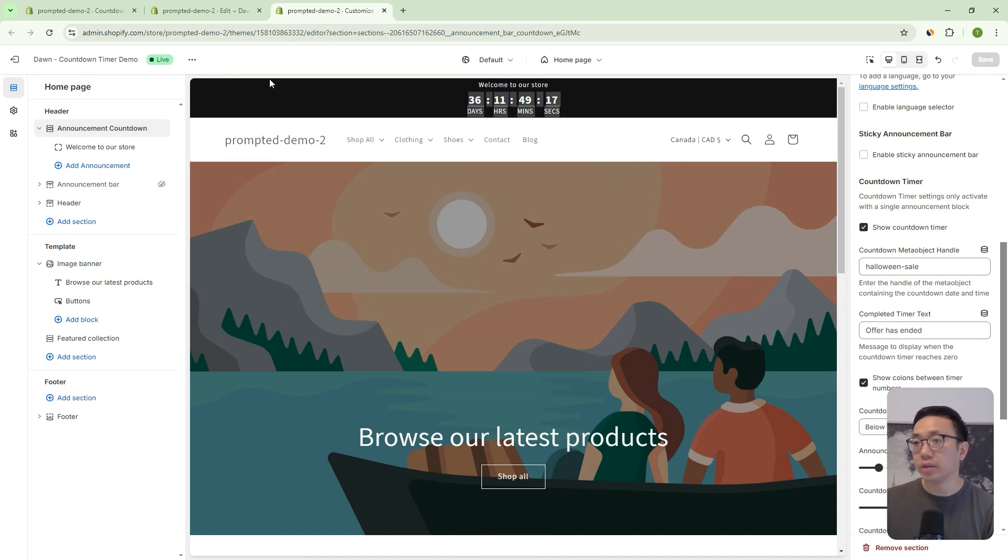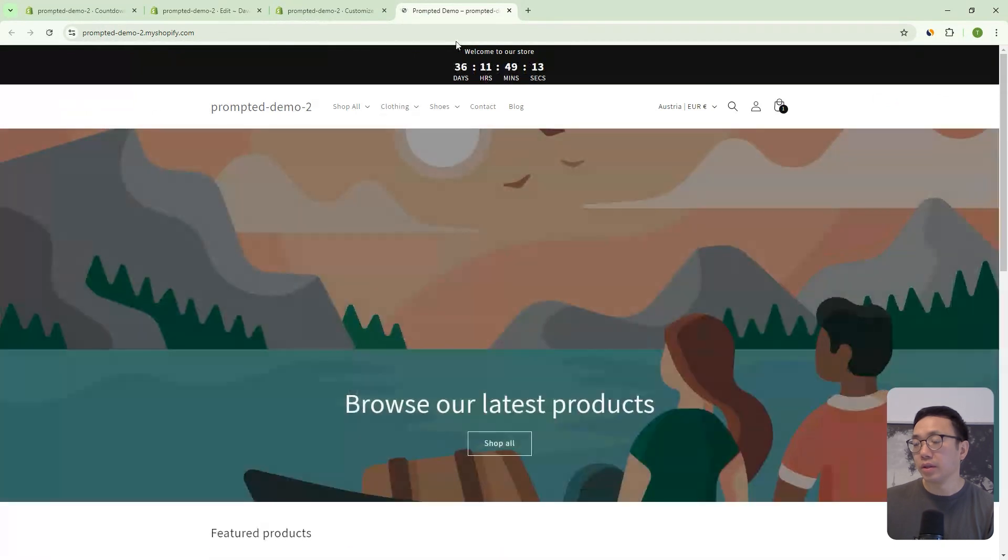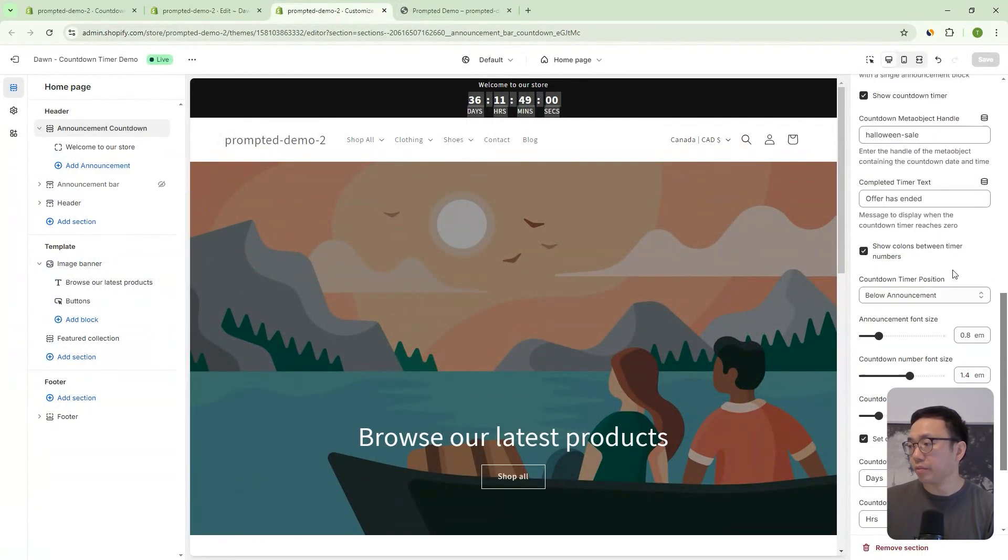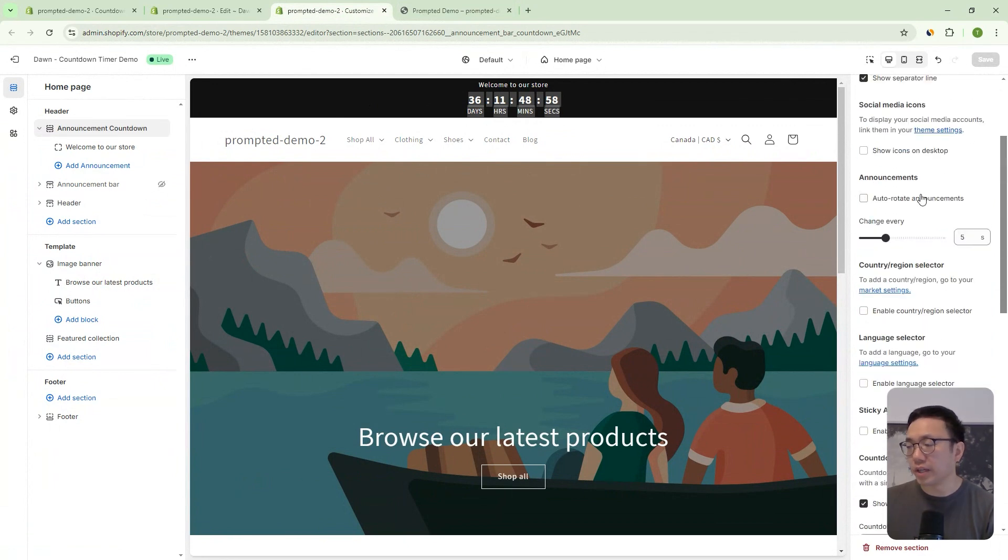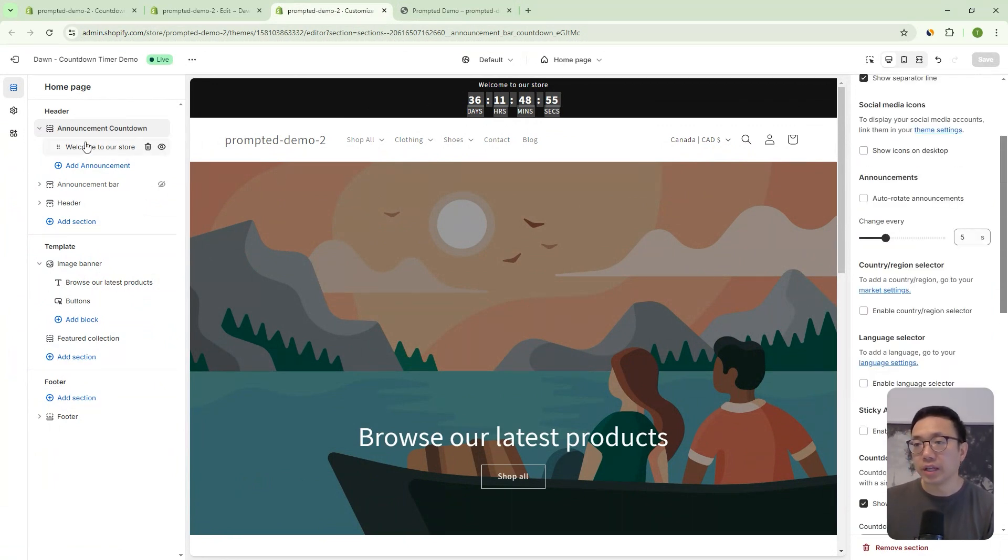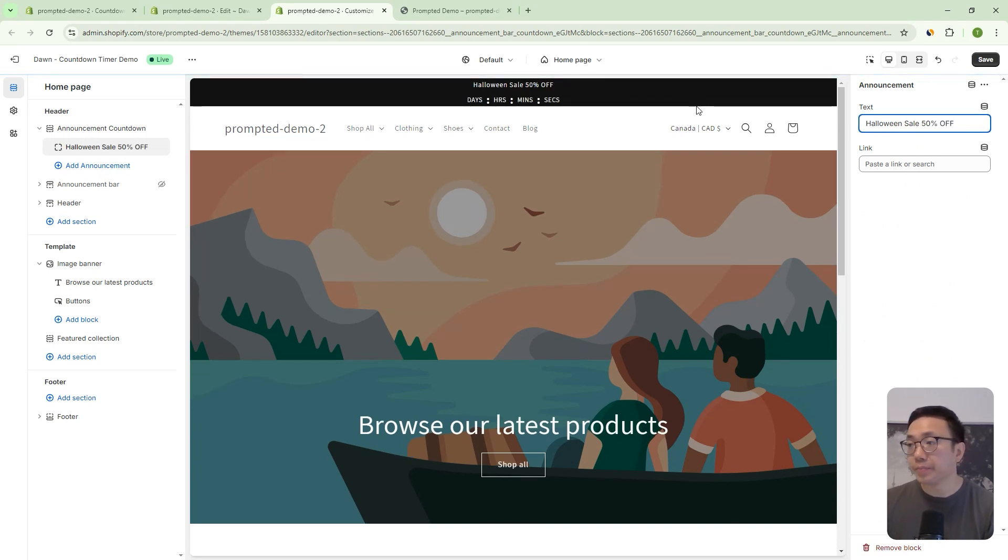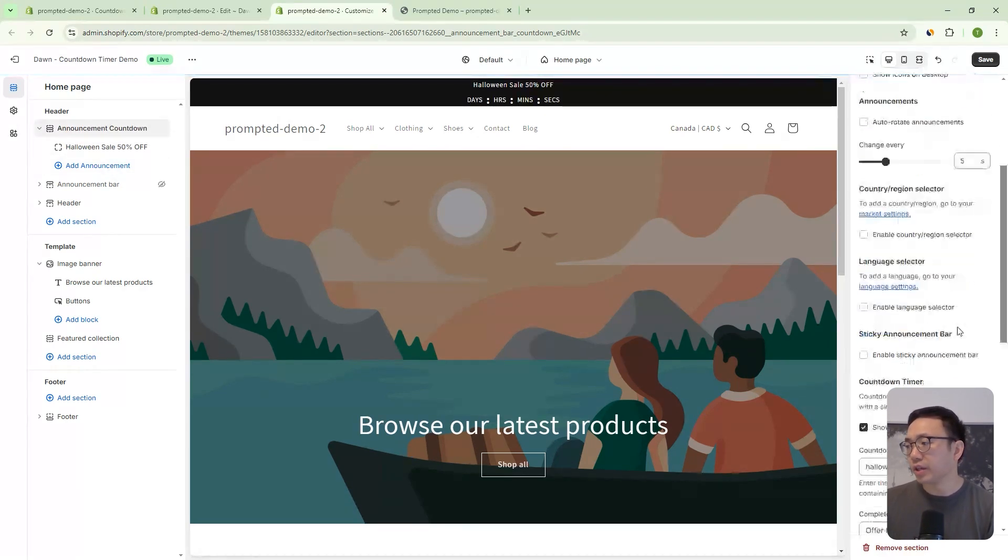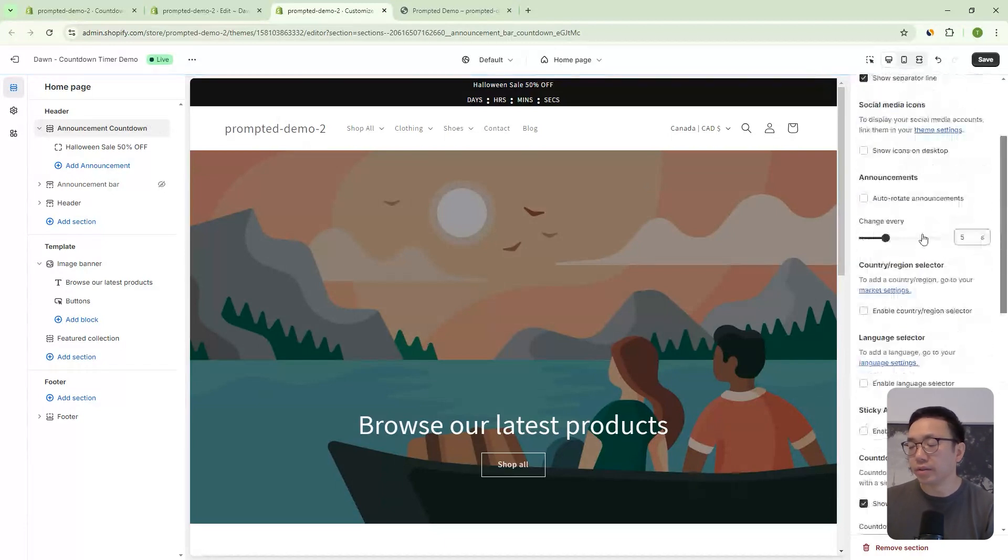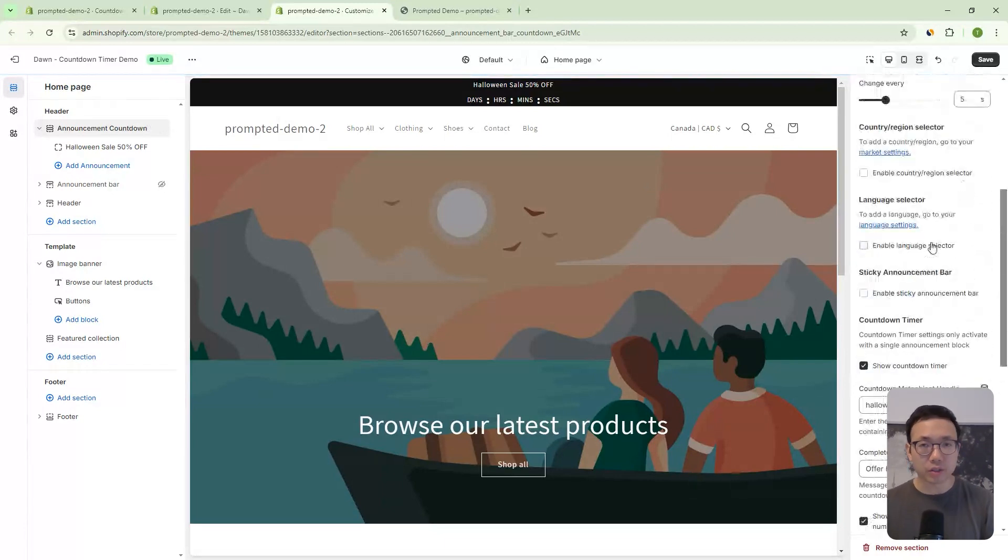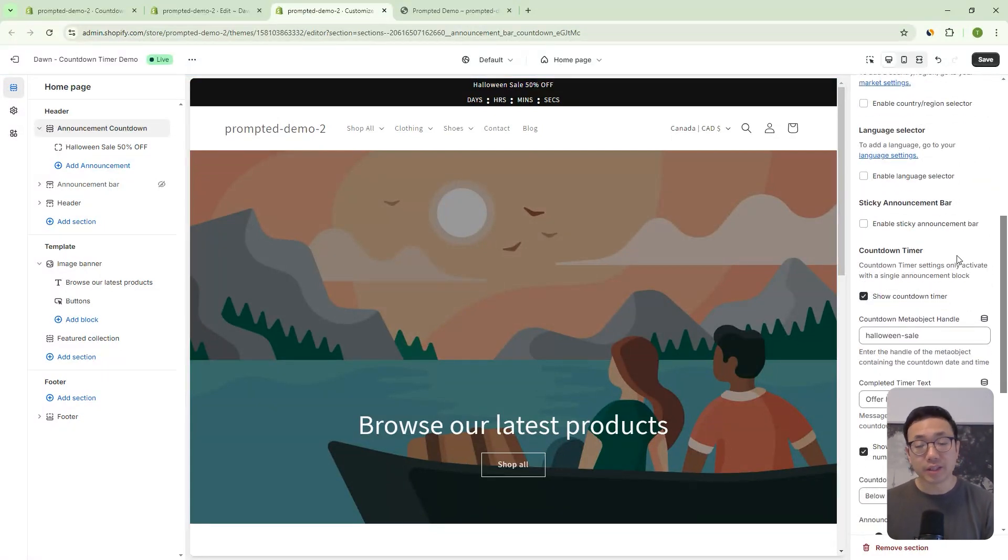We can view our store and you can see it right there. If we come back to our theme editor, we can adjust the rest of these settings to make it your own, right? So we can change this to say Halloween sale 50% off or something like that. And we can adjust the size that, you know, the way that the countdown shows up. We already talked about this earlier in this video, so we don't need to go over all of that again, but yeah, that's pretty much it.